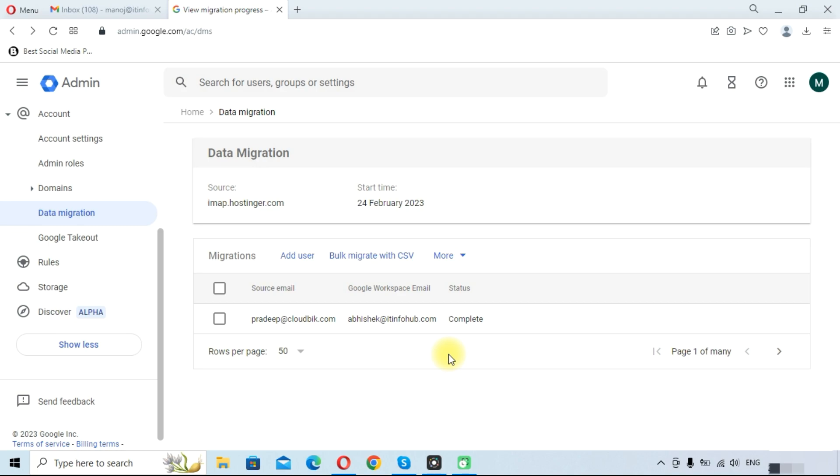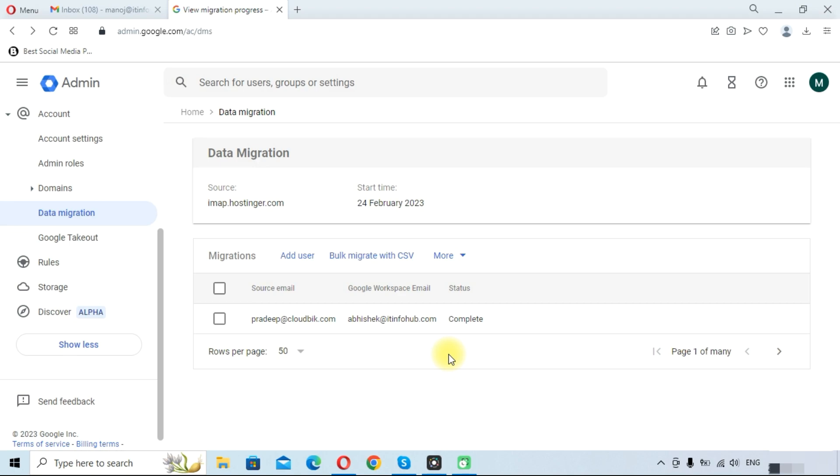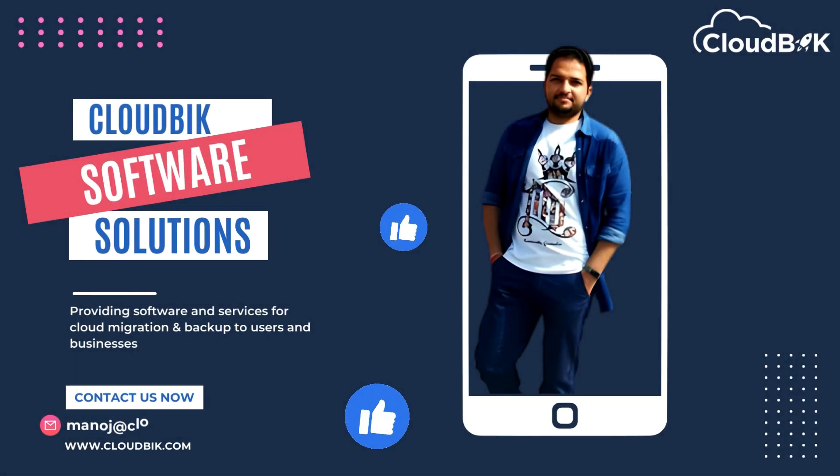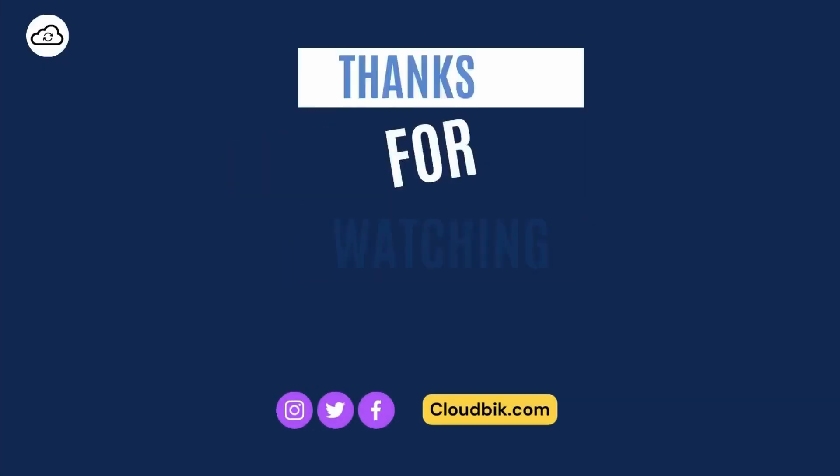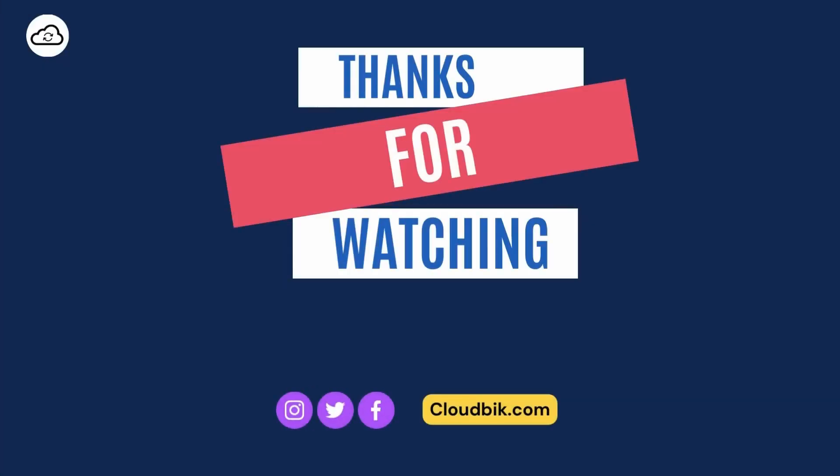Thank you guys for watching the complete video. I hope this video has helped in migrating IMAP server emails to Google Workspace. If you have any queries regarding this, you can ask us in the comment section. Don't forget to like and subscribe our channel. Also follow us on other social media platforms. Social media links are in the description.